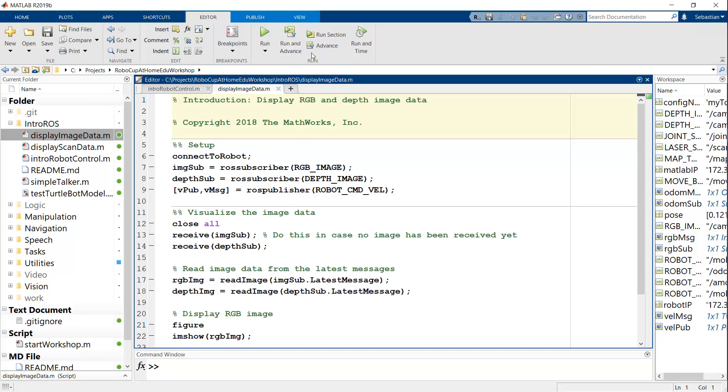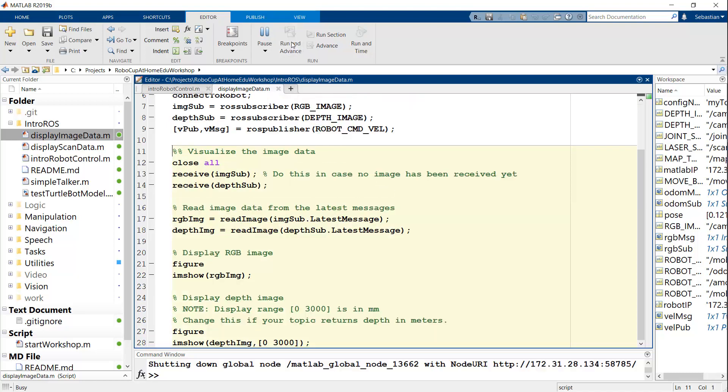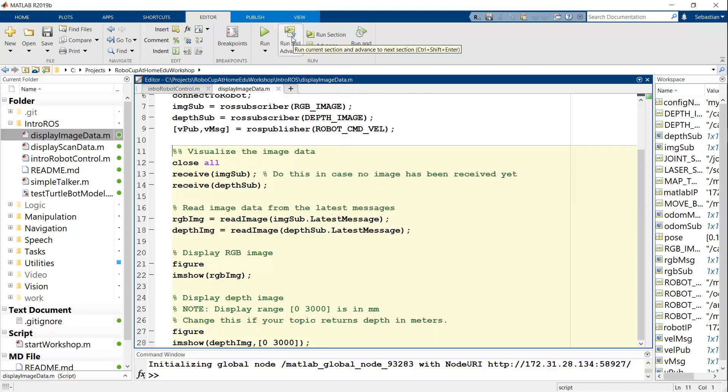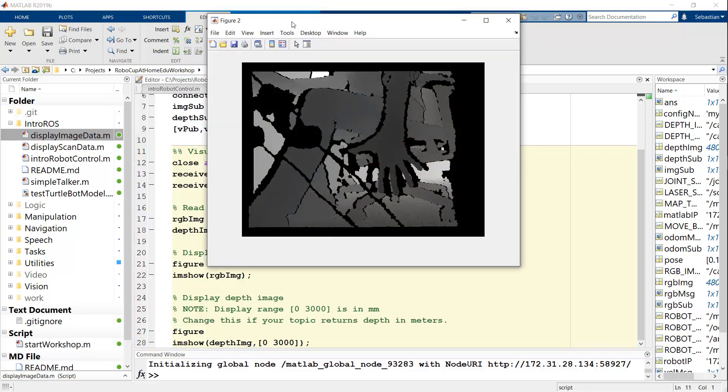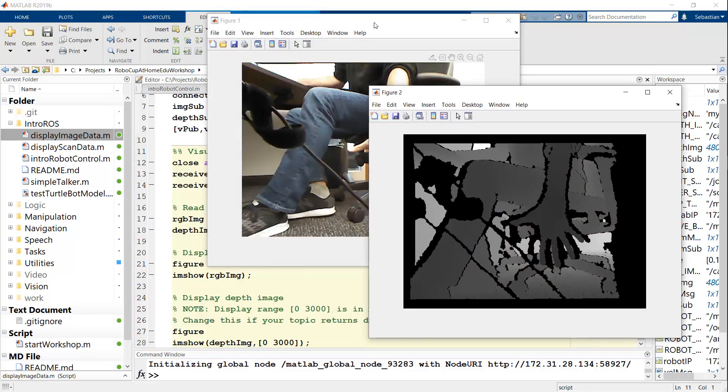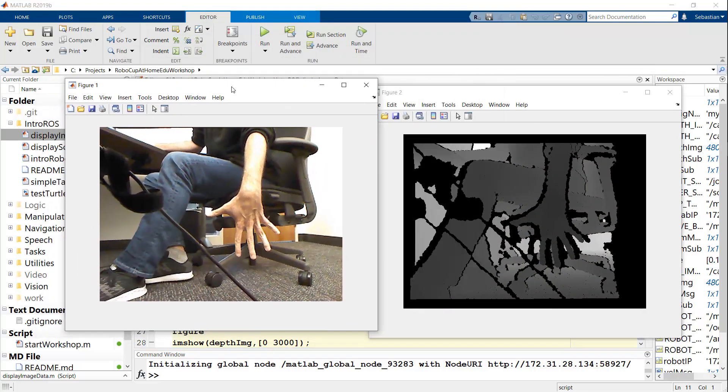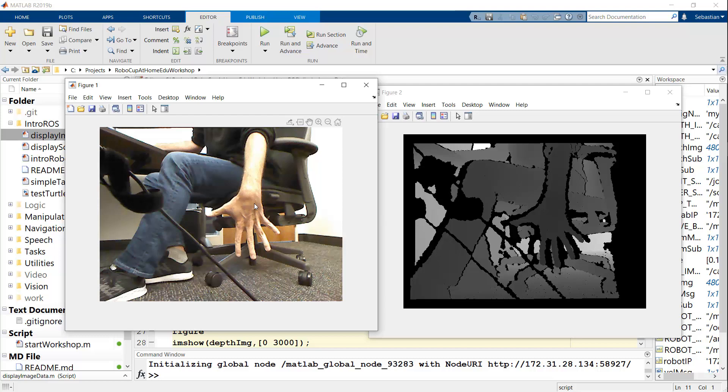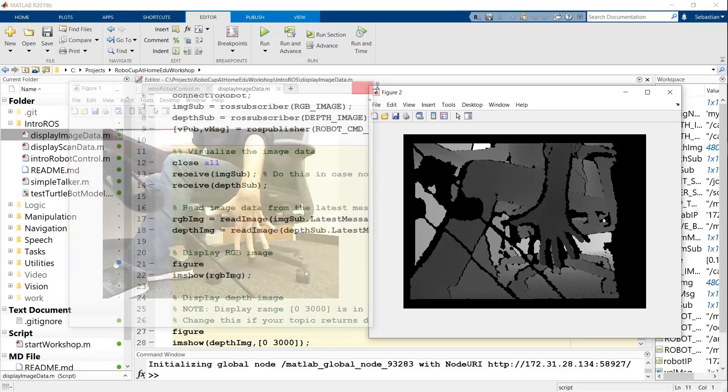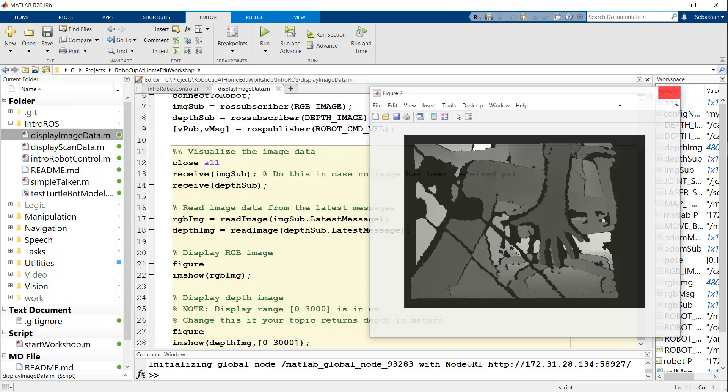So I'm going to maybe put my hand in front of the robot, run the next thing. And then you can see here, I have my hand in the color space as well as in the depth space. So this will be very important for the computer vision parts.